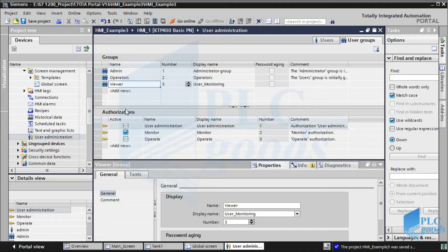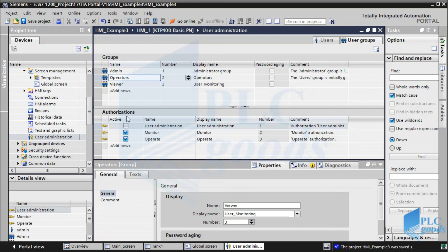The viewer group just monitors the industrial process on the HMI. Operators can monitor the industrial process and also do some work such as press a button or change a number. The admin group has full accessibility.